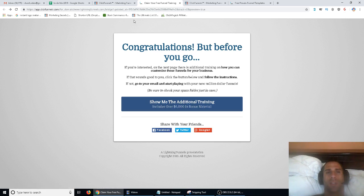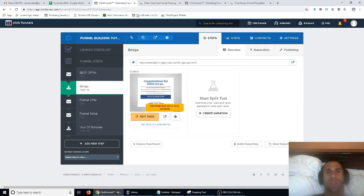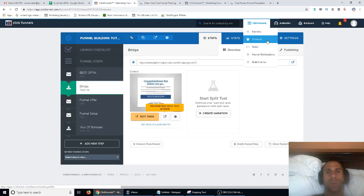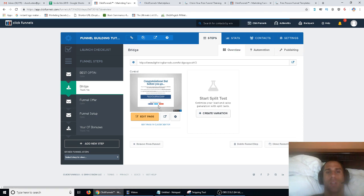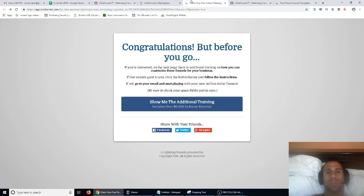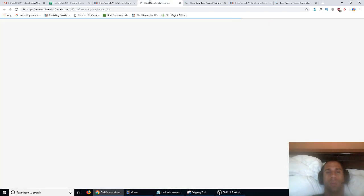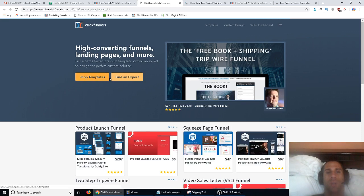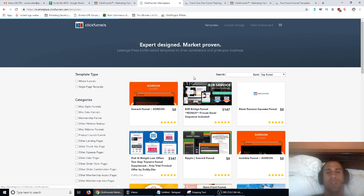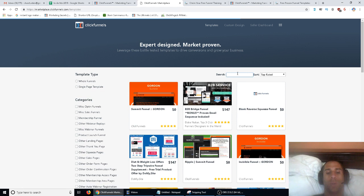The way I set this one up was to go to the funnel marketplace and then go to 'Shop Templates.' From there it's really easy — you just type in 'bridge' and search for bridge page templates.